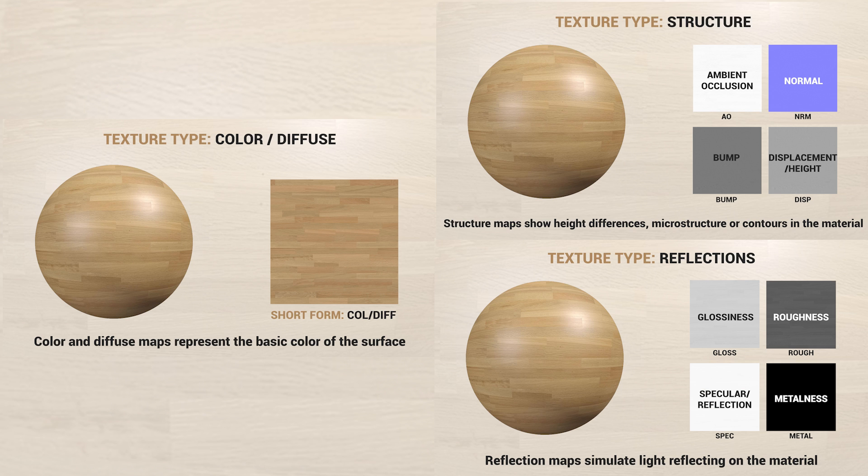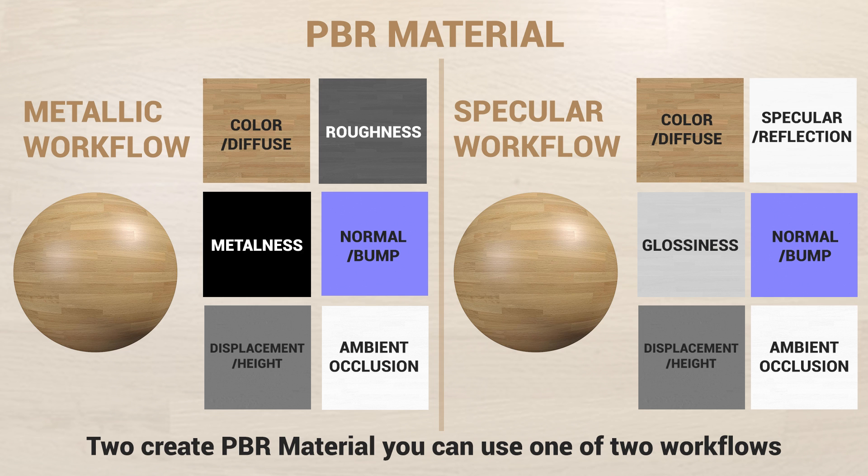Now we understand the role of textures in creating materials. Let's dive into making PBR materials. Basically, there are two types of workflow to create PBR materials: metallic and specular workflow.